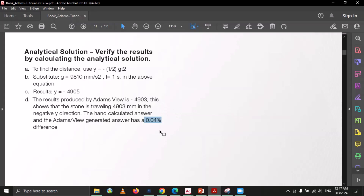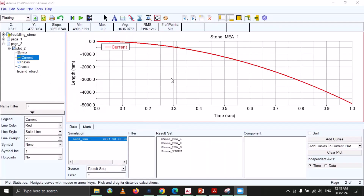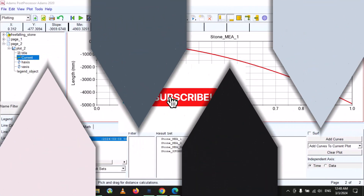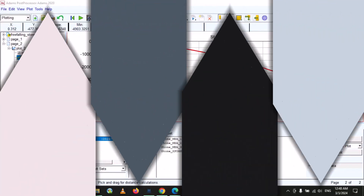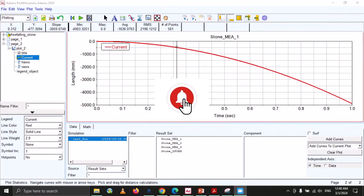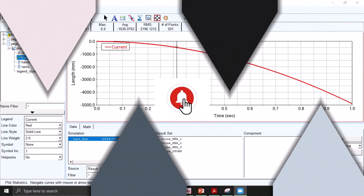I hope you liked my video. Please subscribe to my YouTube channel and press the bell icon so that you can get notifications of my upcoming videos.